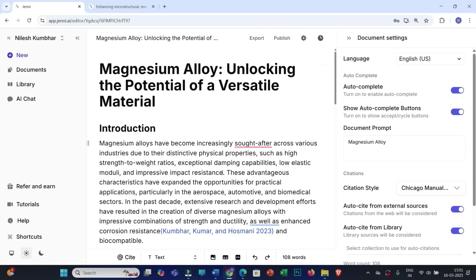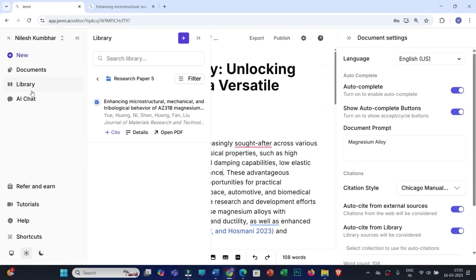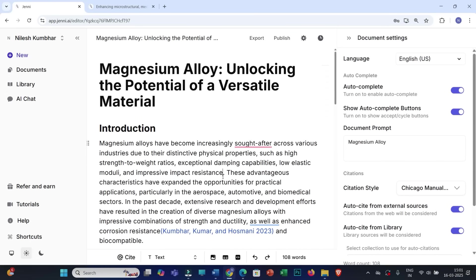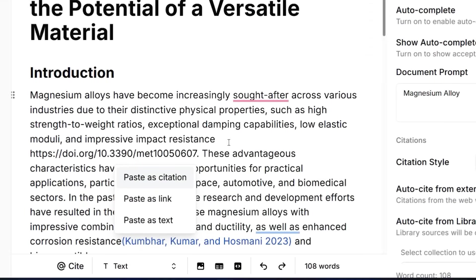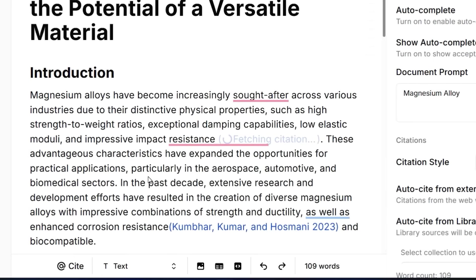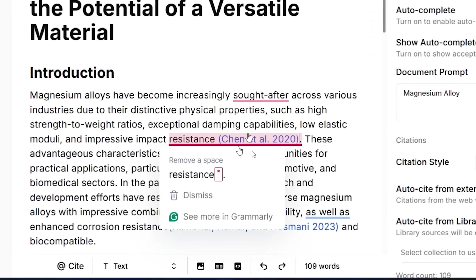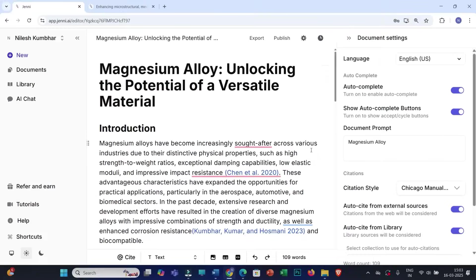The next feature is Smart Citation. If you have the DOI number of a research document you need to cite, instead of adding it to the library, you can directly paste the DOI number into the citation field and click 'Paste a Citation'. Jenni AI will automatically identify and cite the source.